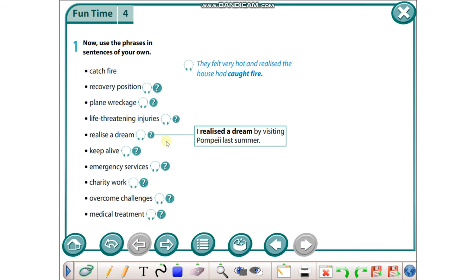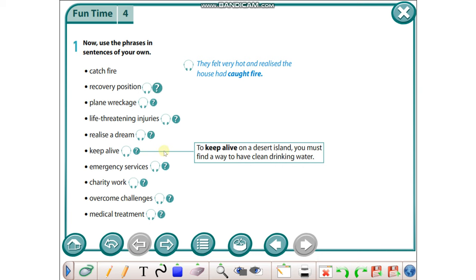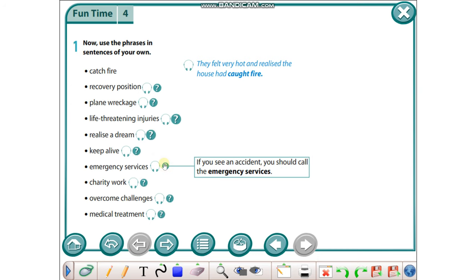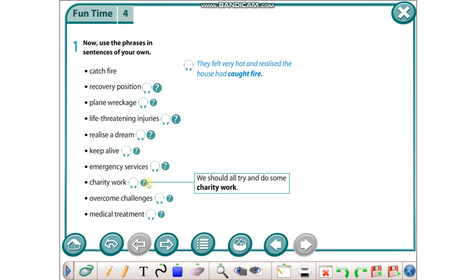Keep alive: To keep alive on a desert island you must find a way to have clean drinking water. Emergency services: If you see an accident you should call the emergency services.